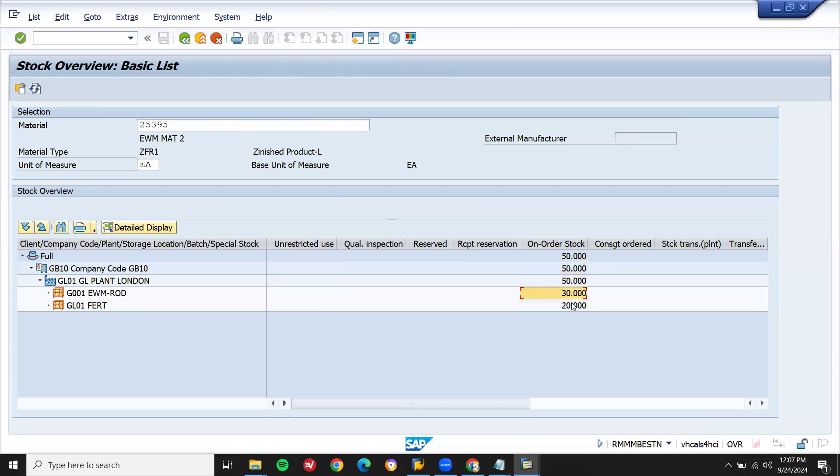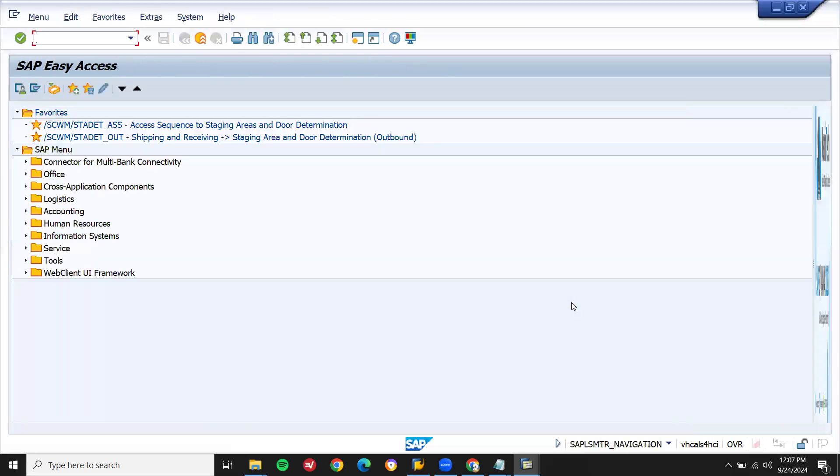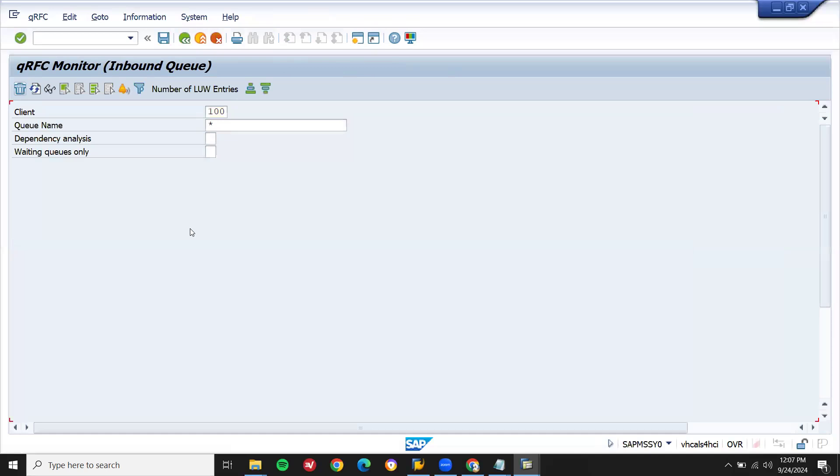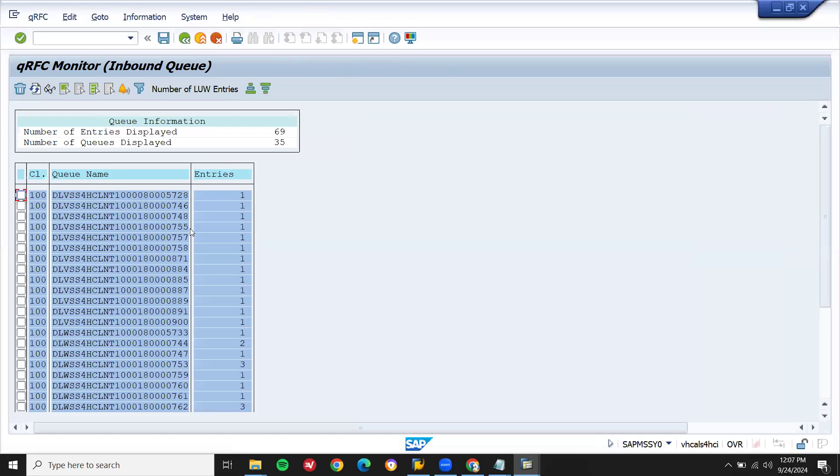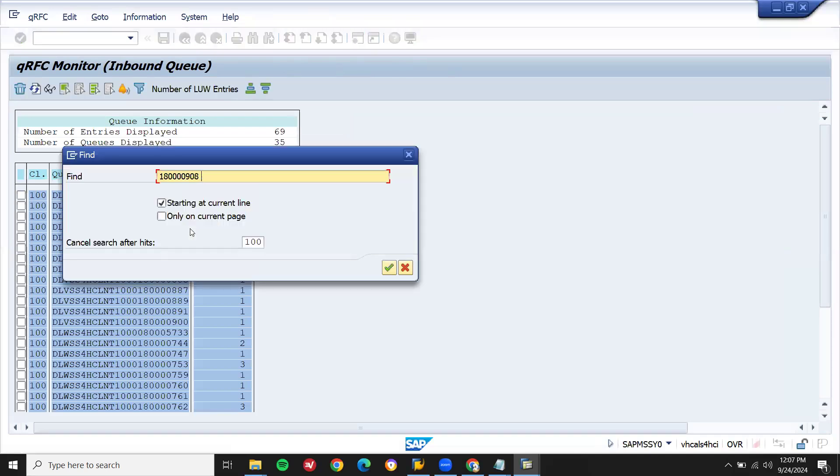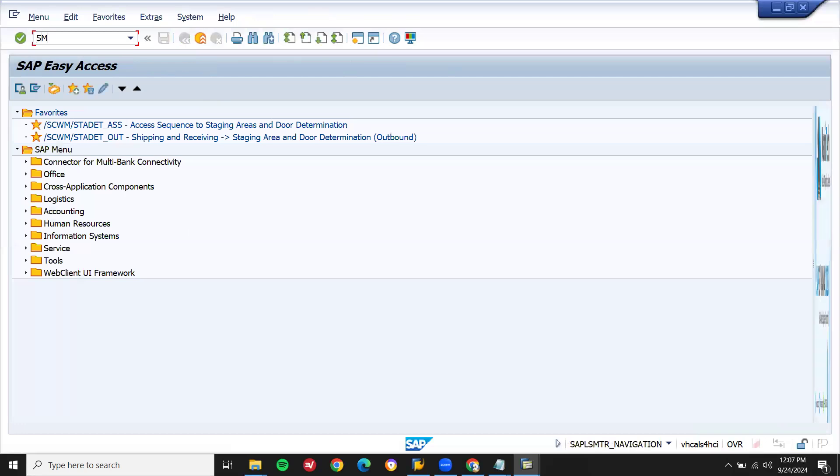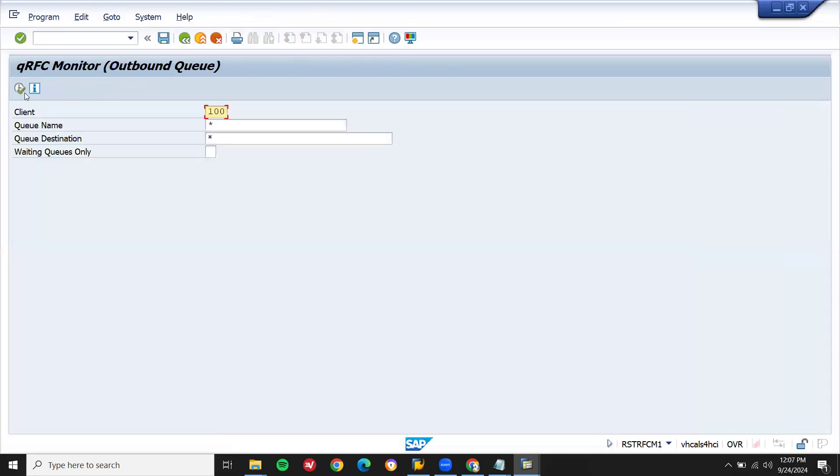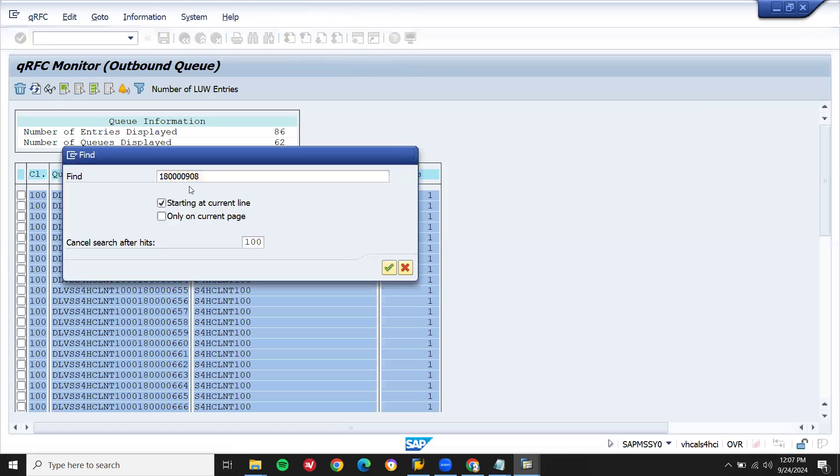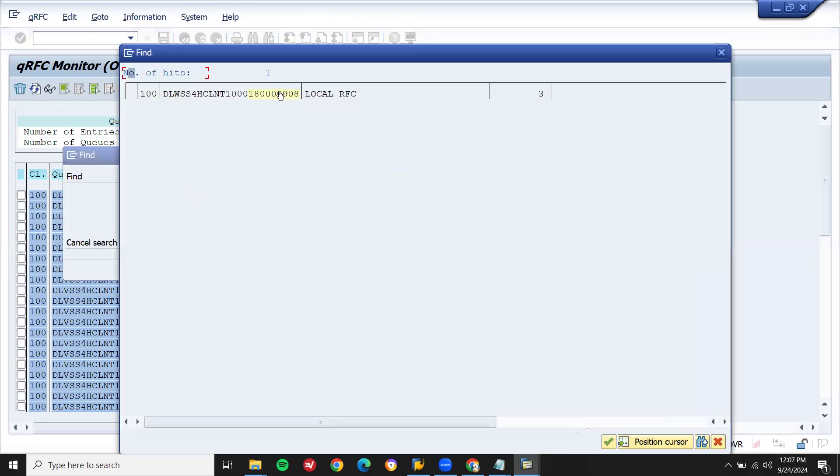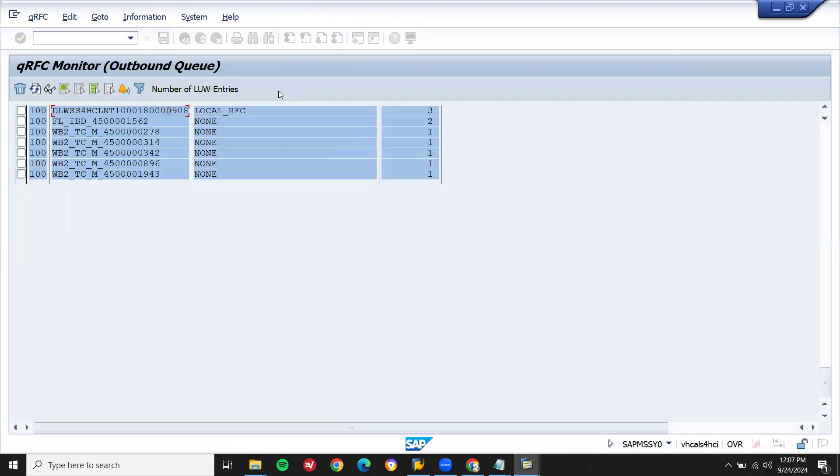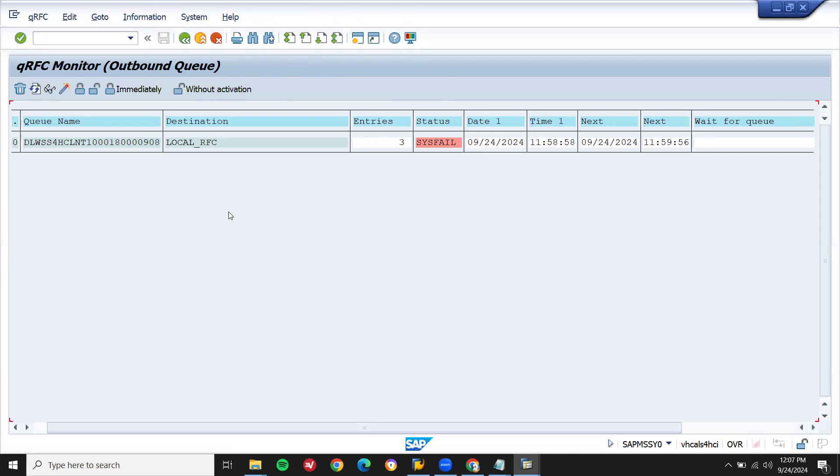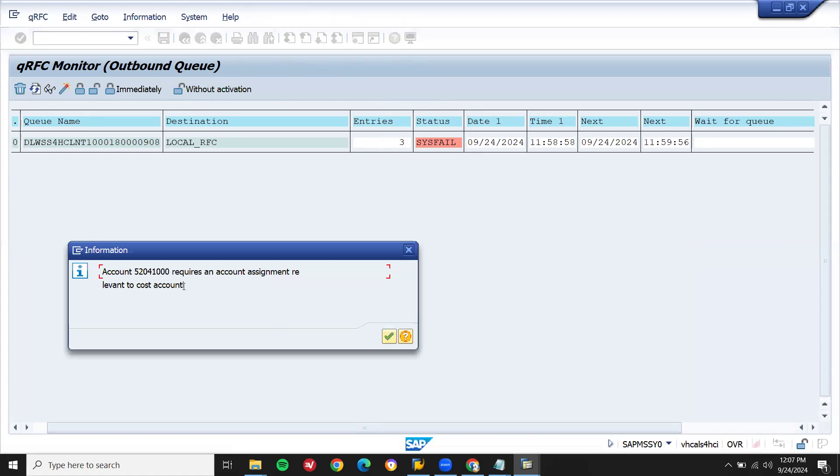On order stock 1. For that, let me go to SMQ2. Let's check the error message. Execute. Ctrl+F, let me enter my inbound delivery. SMQ1, it's in SMQ1. Execute. Ctrl+F. It's in the outbound queue and the error messages.